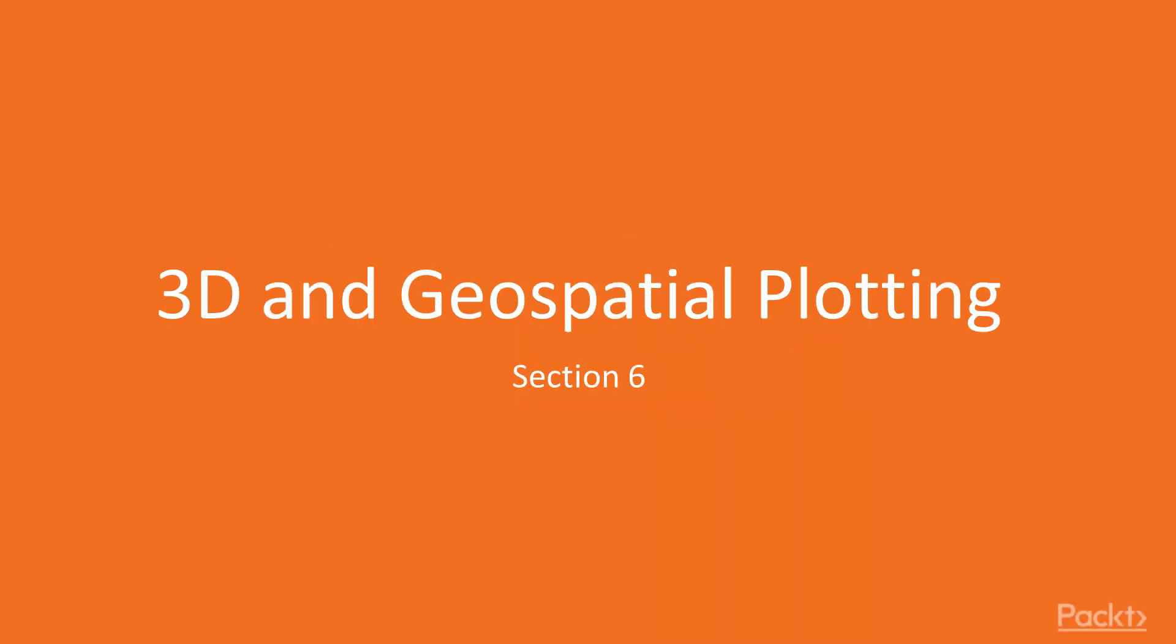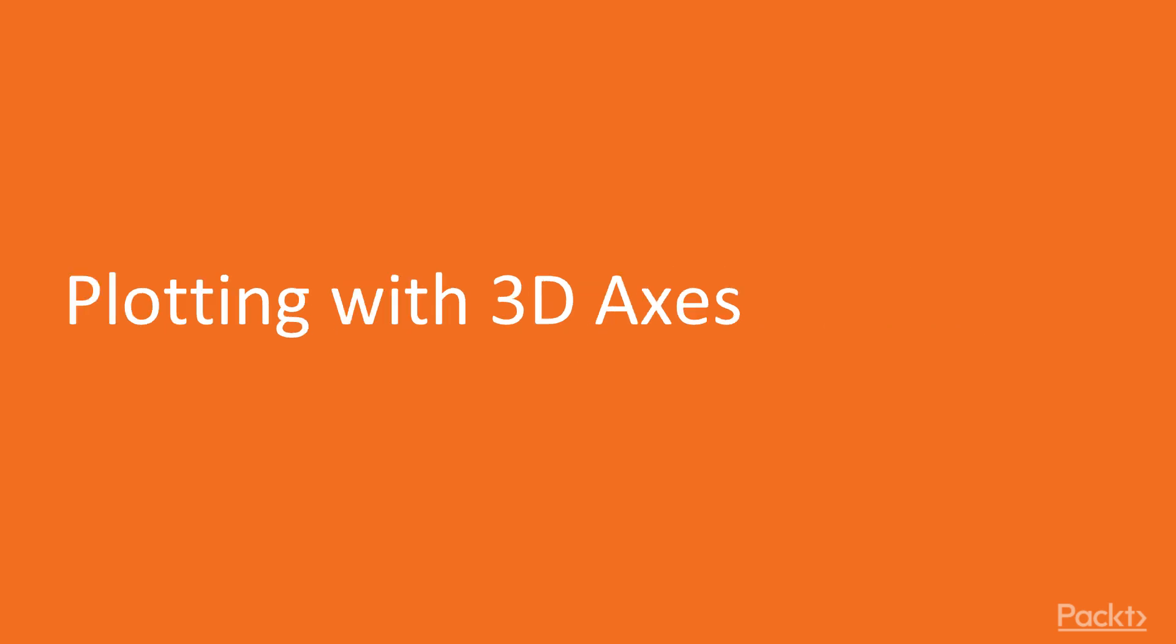Hi and welcome to the sixth section, 3D and Geospatial Plotting. We will start with the first video, plotting with 3D axis.